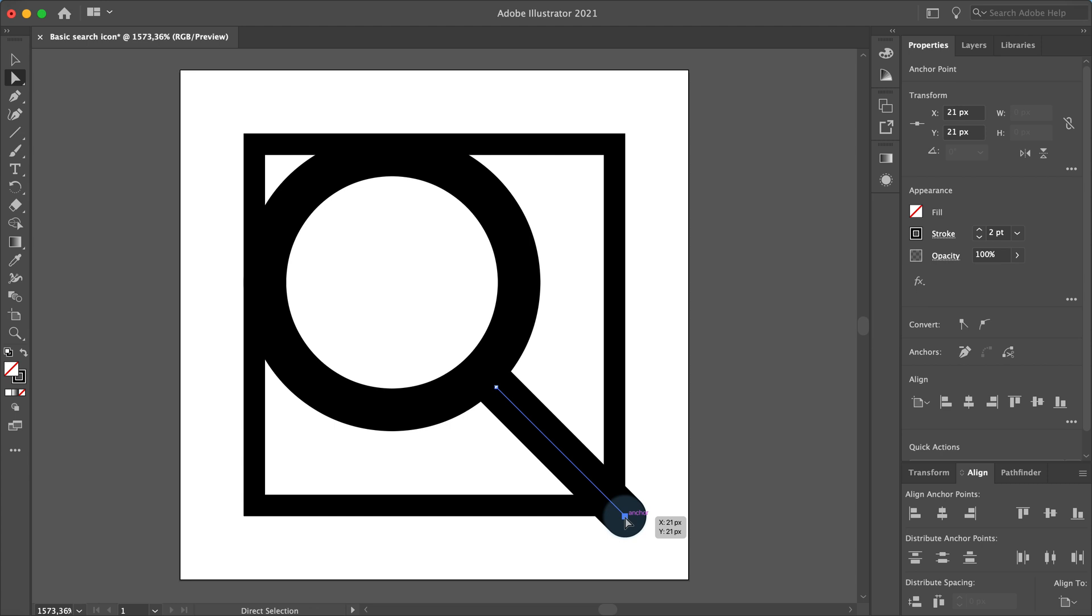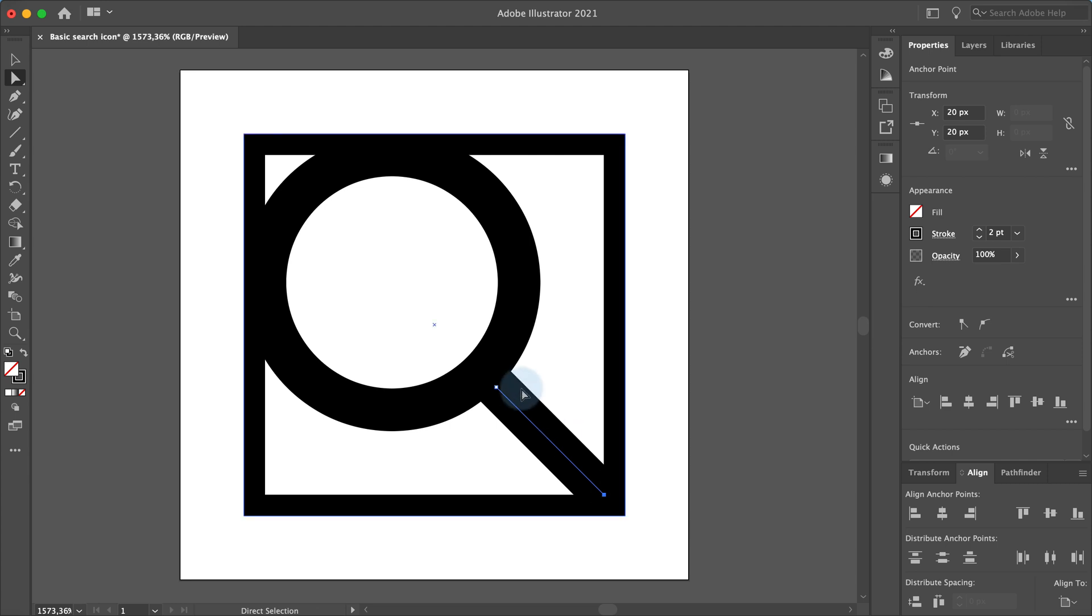Press the up arrow key and the left arrow key to move the anchor point to the right position. Now click on the upper right anchor point and in the properties panel set the x and y coordinates to 14 and a half.